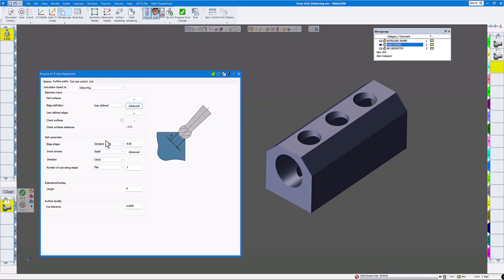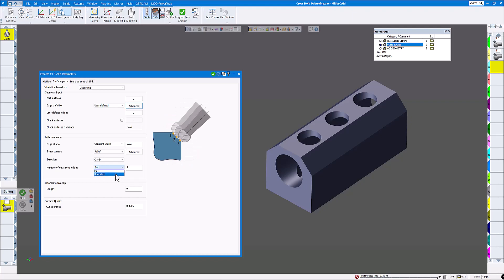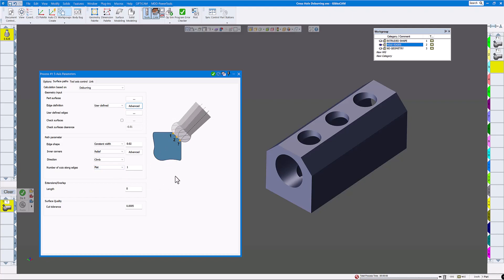I'll select constant width at 20 thousandths. For inner corners — there are really no inner corners on this — you have trim or inner corner options. For the cut along edges, you can do flat or rounded. Rounded will round the edge, but since I'm just deburring I'll keep it flat with just one cut, and leave everything else the same.